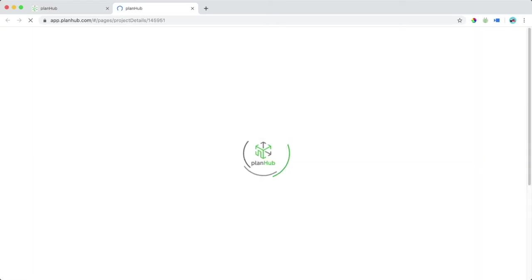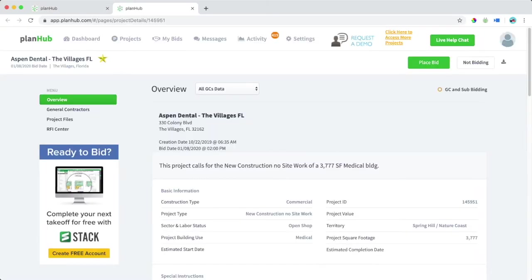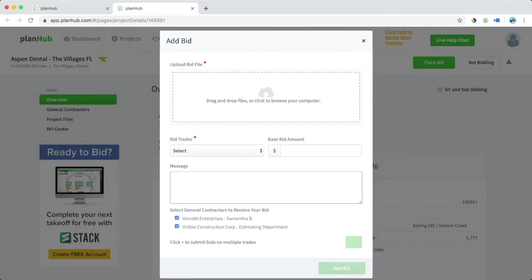Selecting view project details will open the project overview back up. We can choose to place a bid by selecting place bid in the upper right hand corner. Here we can upload our bid files, which could be Word documents, PDFs, or all other files we choose to upload to the GC.